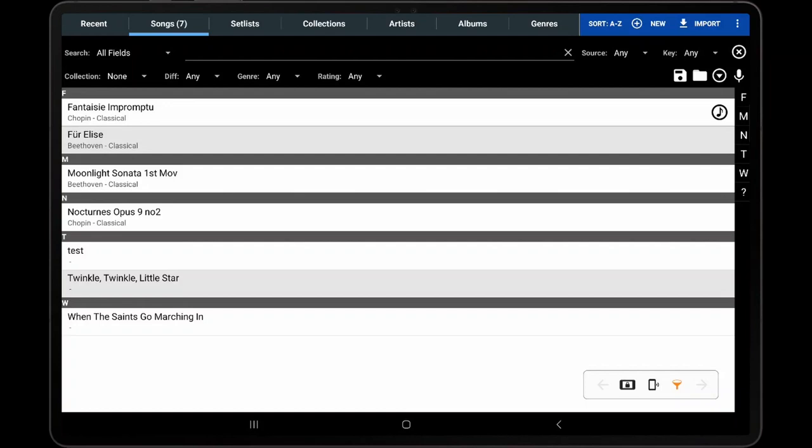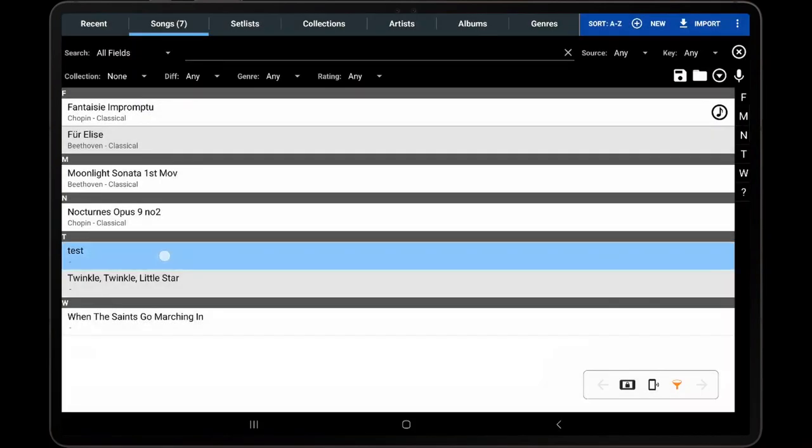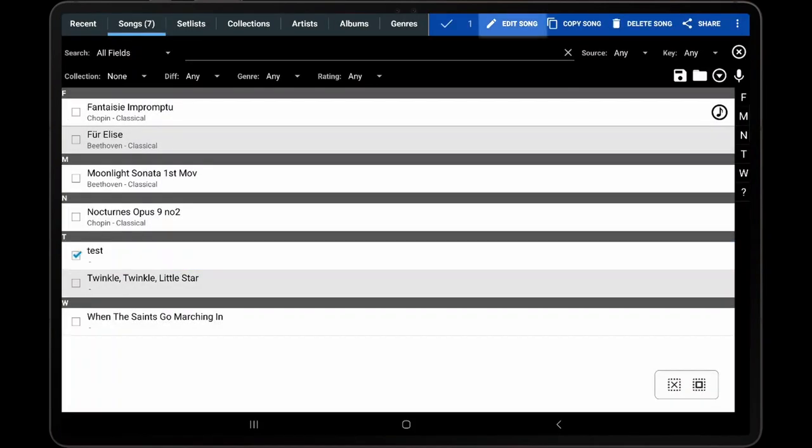The first method I will discuss is adding audio files through the song editor. To access the song editor, either tap New at the top of the library screen while viewing the Recent or Songs tab, or long press a song to select it, and then tap Edit Song at the top of the screen.